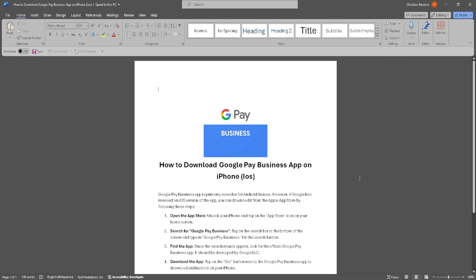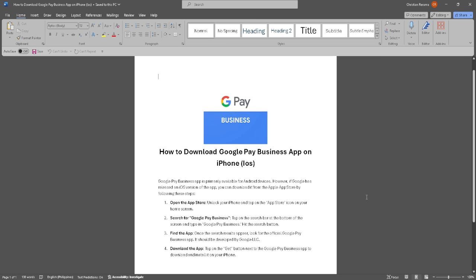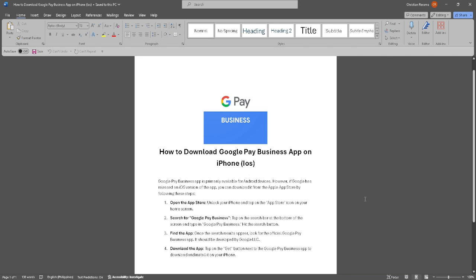In this video, I'm going to show you how to download the Google Pay Business app on your iPhone. Please watch the video until the end and follow this tutorial step by step to avoid making mistakes. So let's get started.